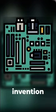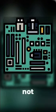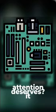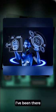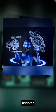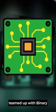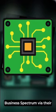Ever felt like your incredible invention or business idea is just not getting the attention it deserves? I've been there, feeling almost invisible in the crowded business market. That all changed when I teamed up with Binary Business Spectrum via their partnership program.